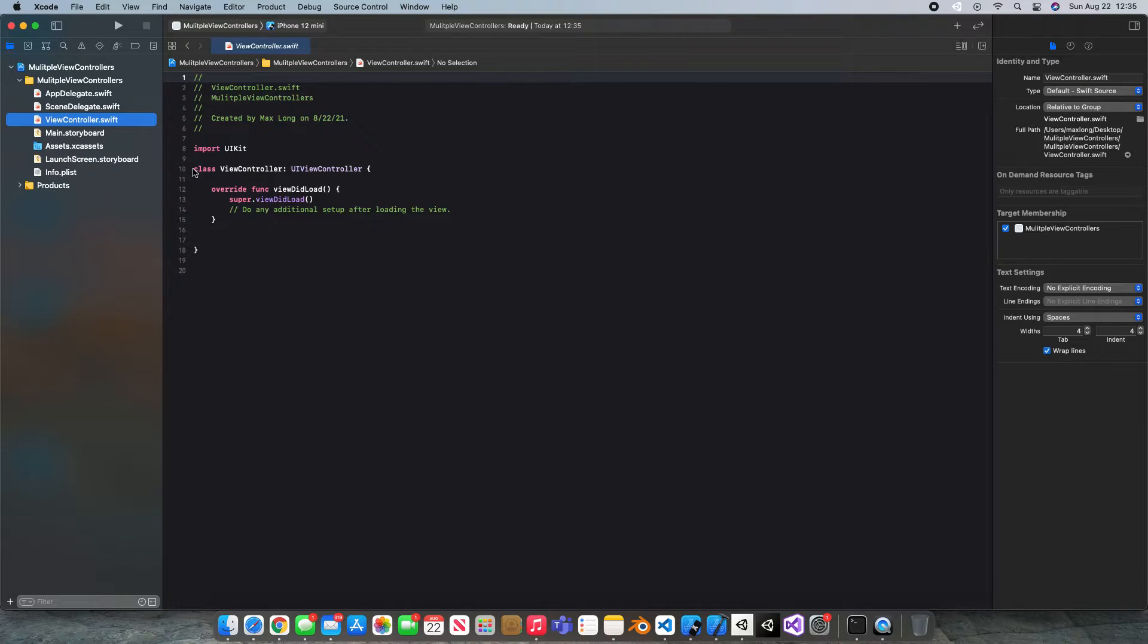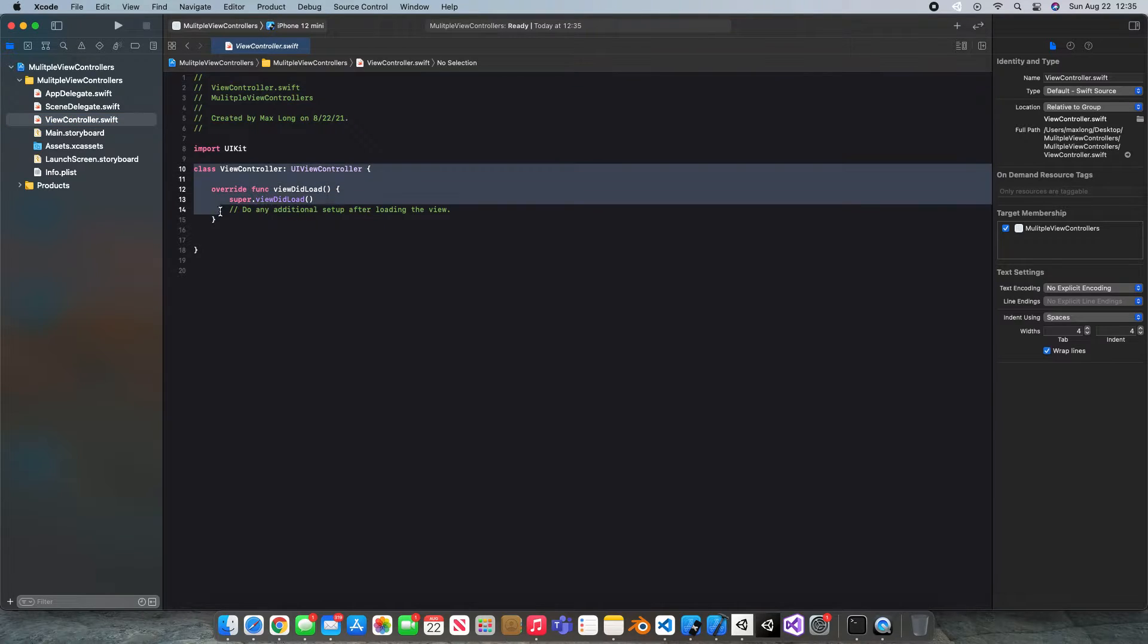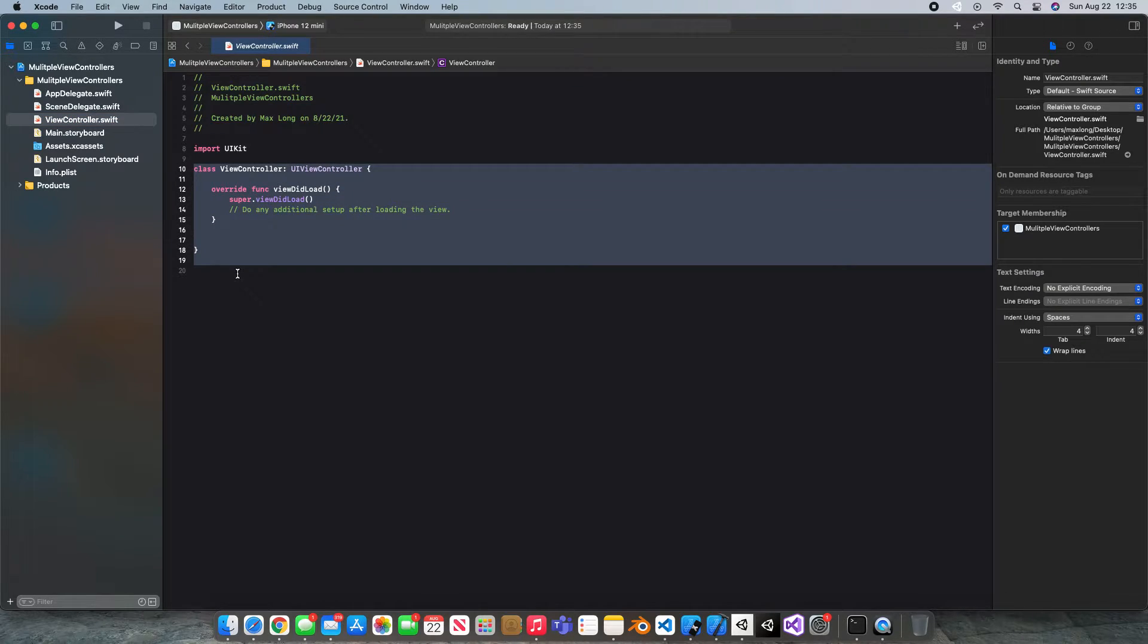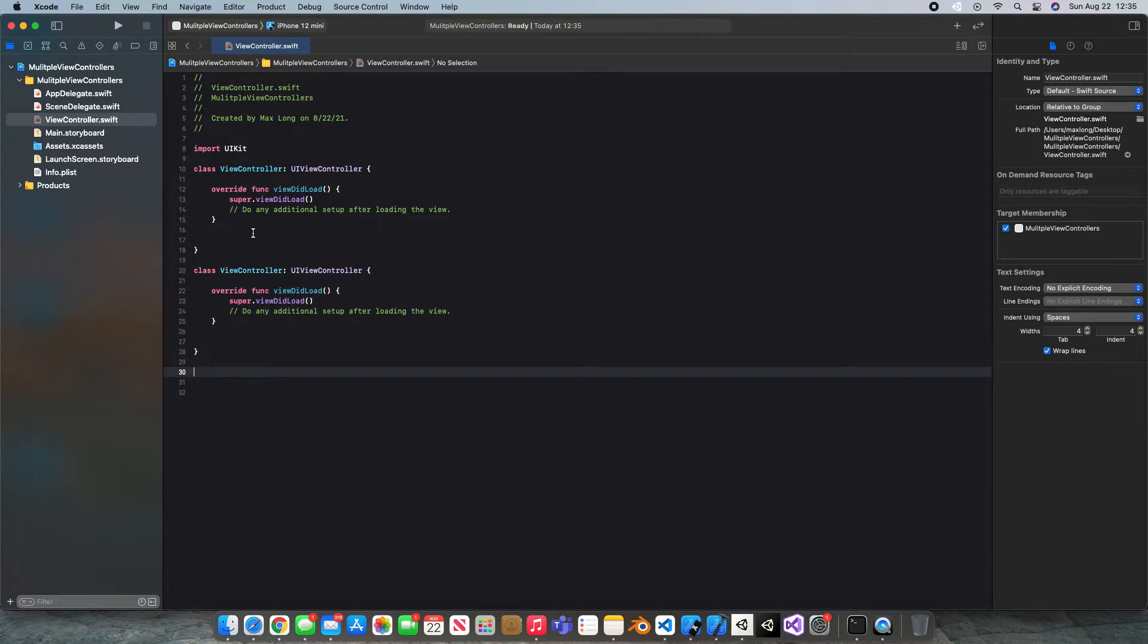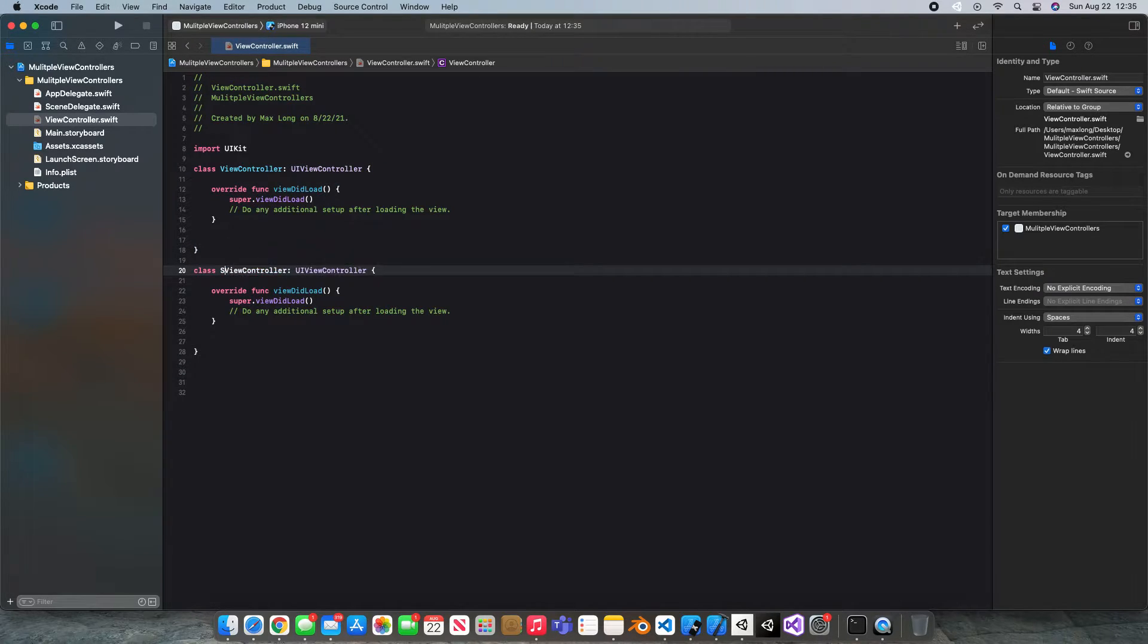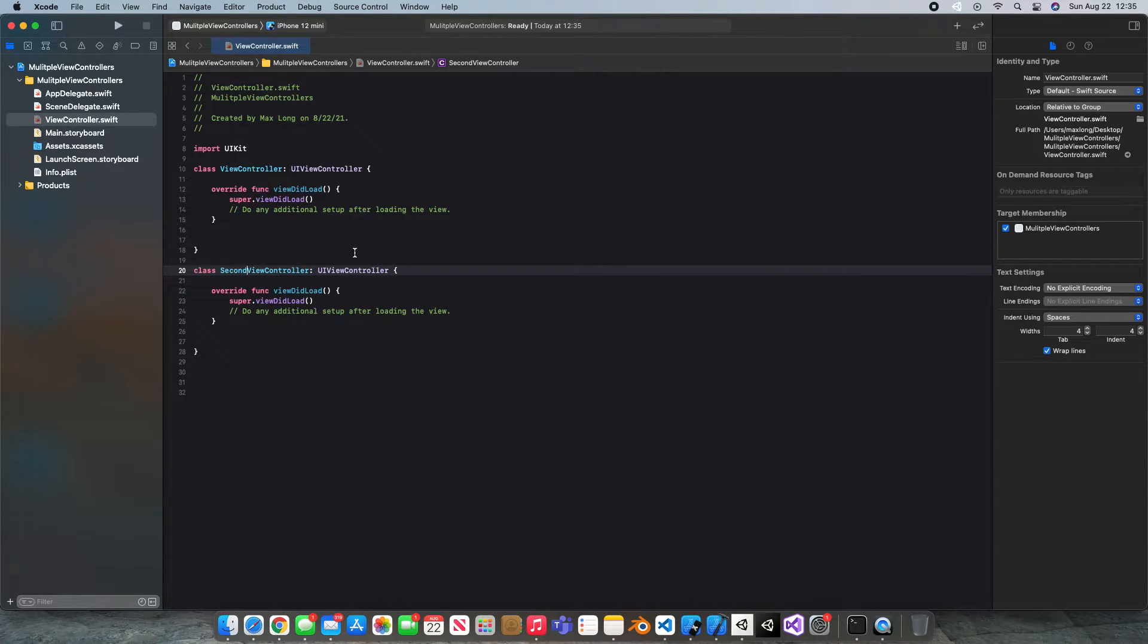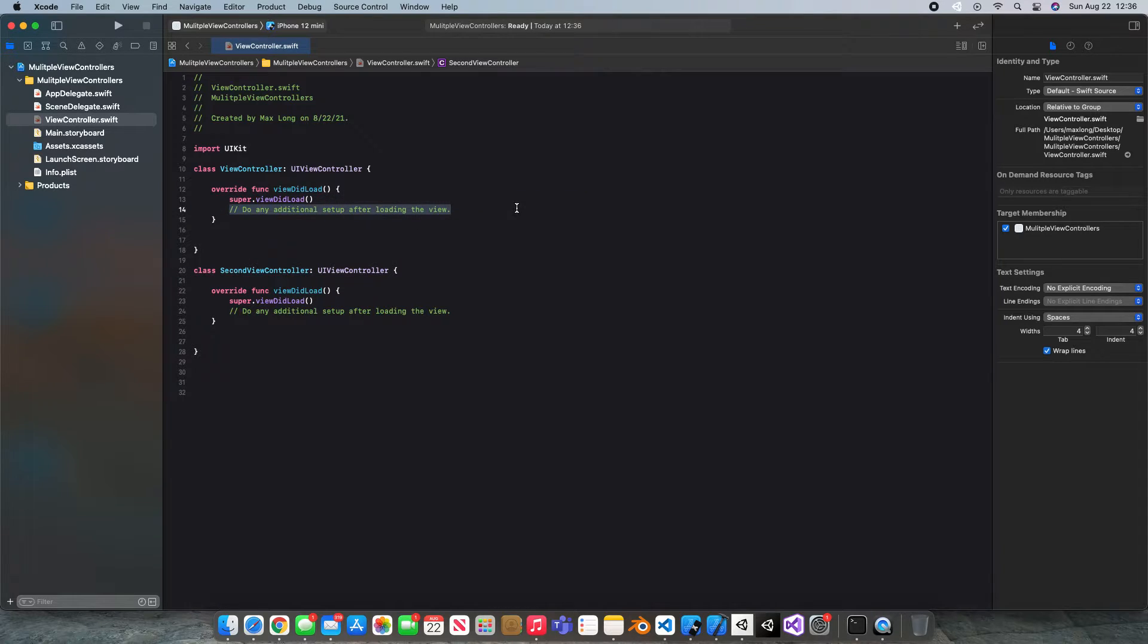So the way to do this is copy this entire piece of code and come down here and just paste it. Make sure to change the class name to second or really anything that's not view controller and that's it. That's how you make a second view controller. That's one of the ways to do it.